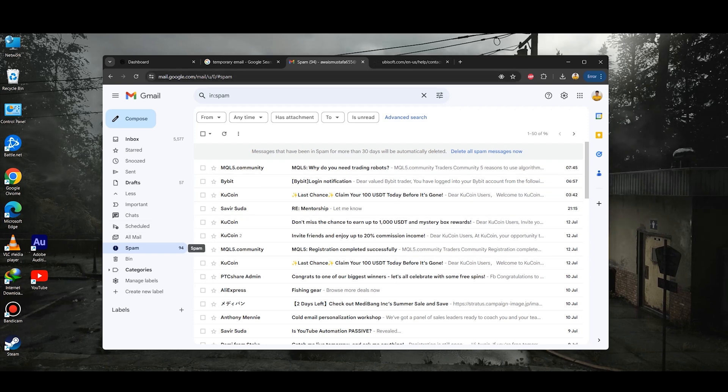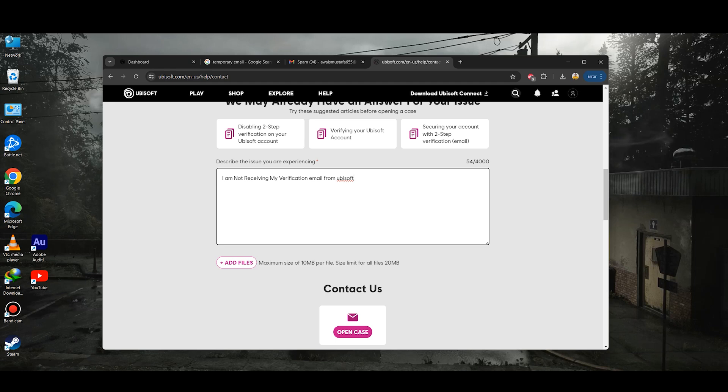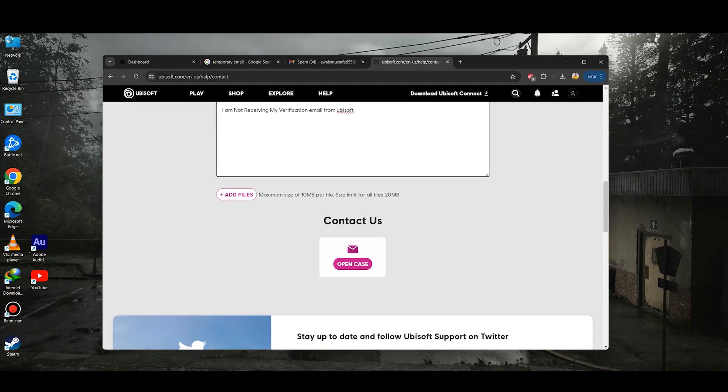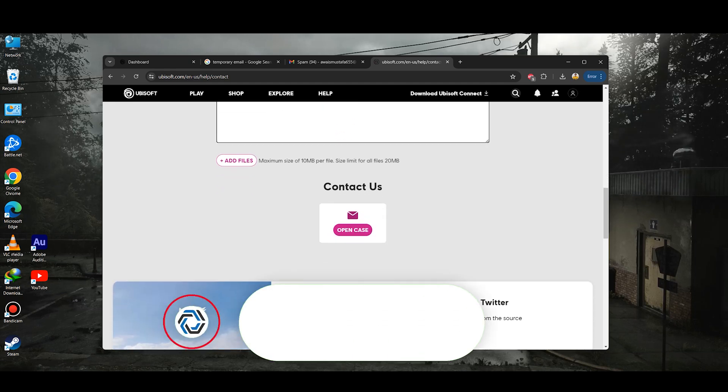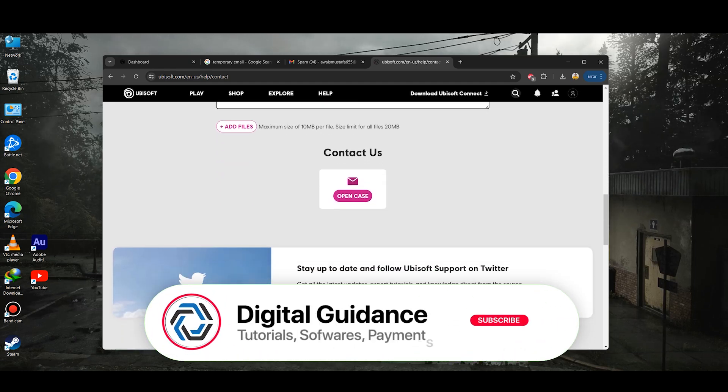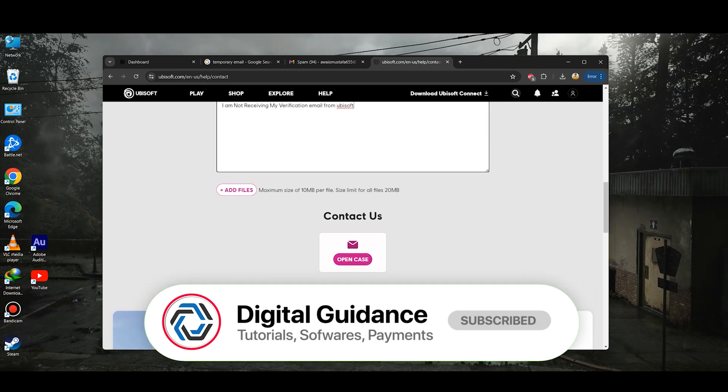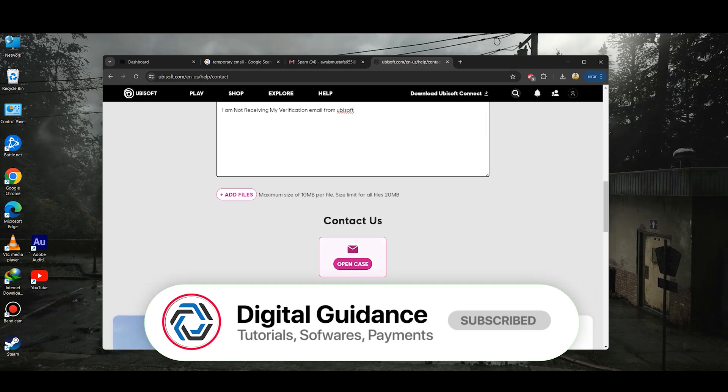Then simply click on the open case and then you need to follow the on-screen instructions. So that's the way of how you can fix no verification email from Ubisoft.